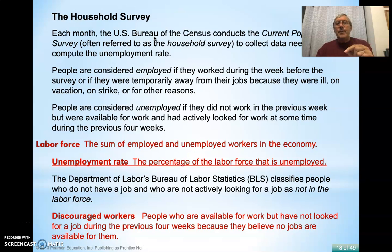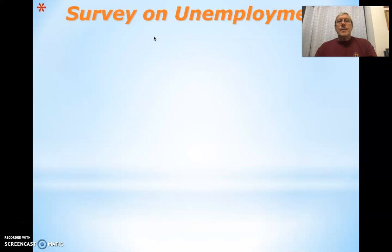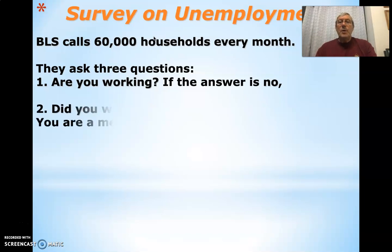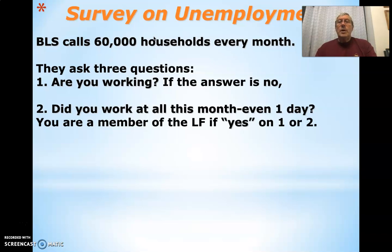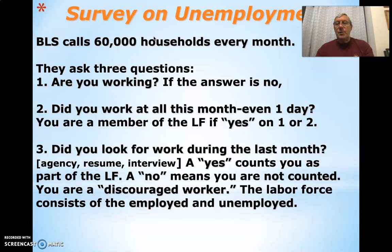The unemployment rate is the percentage of the labor force that is unemployed. The Bureau of Labor Statistics calls about 60,000 households every month and asks three questions: Are you working? If no, did you work at all this month, even one day? — you're a member of the labor force if you answer yes. Did you look for work? If yes, you're part of the labor force. However, if you say no, you're not counted and are therefore considered a discouraged worker.